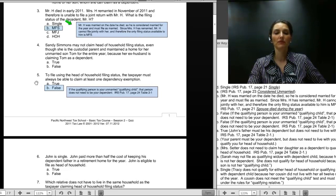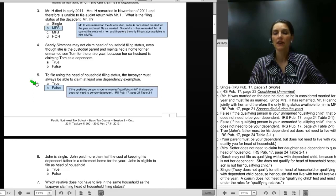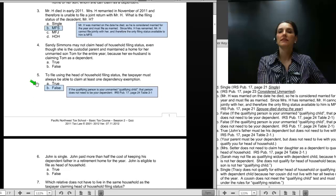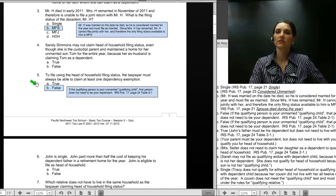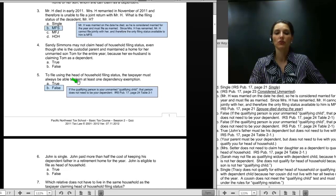The next question we will review is question number 5. To file using the head of household filing status, the taxpayer must always be able to claim at least one dependency exemption. That statement is false. We have repeatedly discussed the situation where a parent has released the dependency exemption of a child to the non-custodial parent. When that happens, the custodial parent is able to file as head of household, assuming they meet all of the tests, without claiming the dependency exemption for that child. You can refer to Table 2-1 in Publication 17.